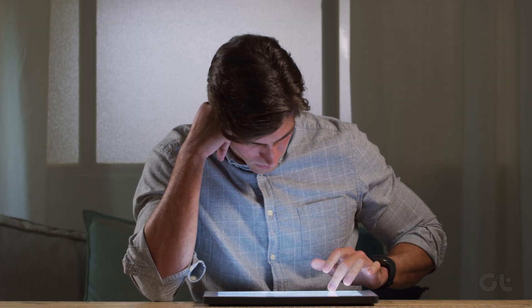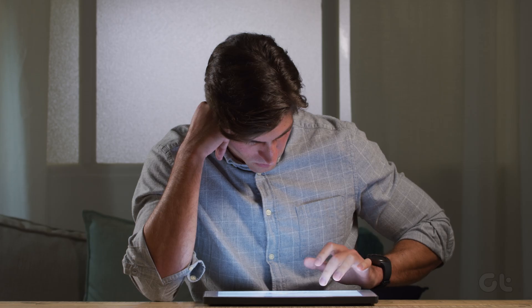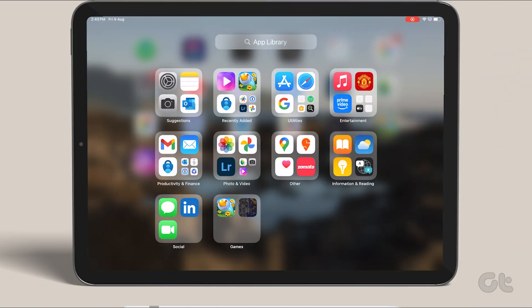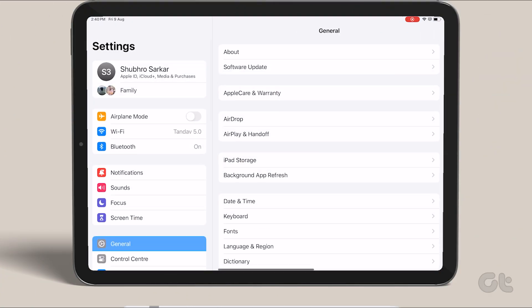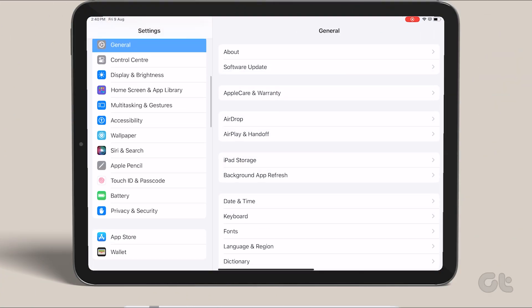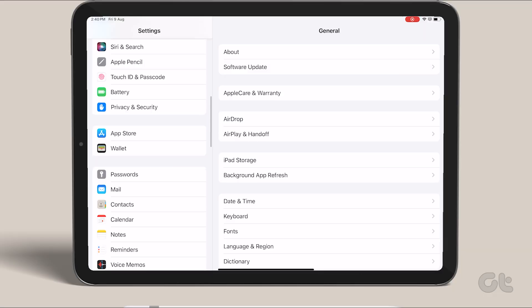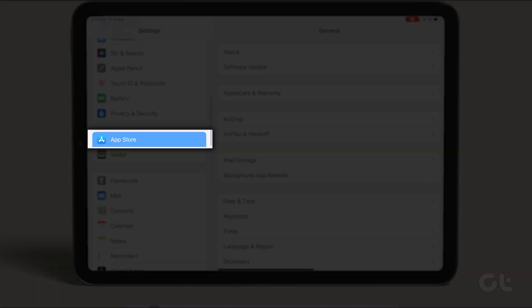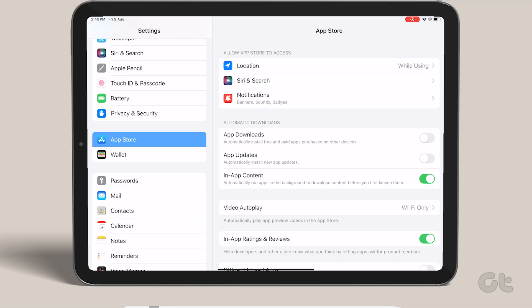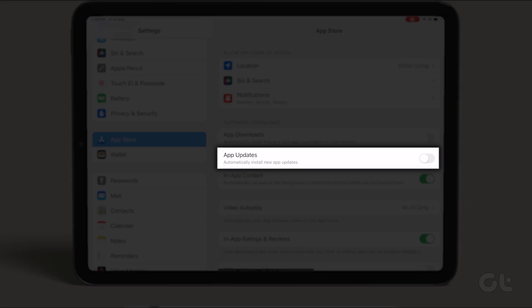While automatic app updates are typically enabled by default on iPad, if they've been disabled for any reason, head to Settings. Scroll down and select App Store, then toggle on App Updates to ensure the automatic installation of new app updates.